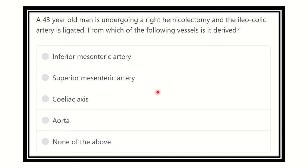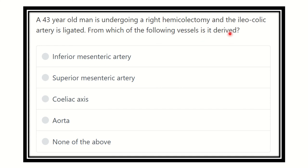Hi everyone, welcome to another lecture for MRCS exam. A 43-year-old man is undergoing a right hemicolectomy and the ileocolic artery is ligated. From which of the following vessels is it derived?